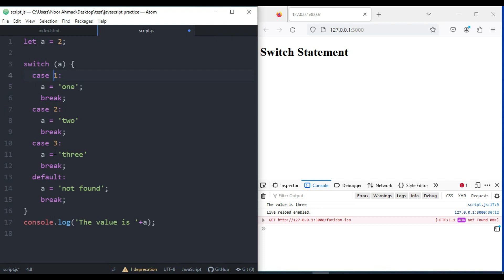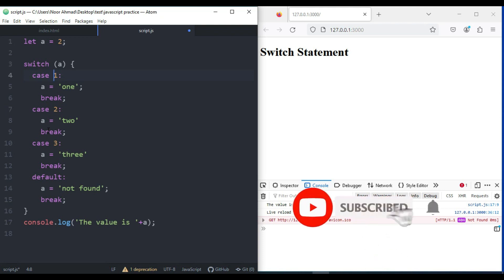The break statement terminates the block and the control flow of the program jumps to outside the switch block. I hope you understand. If you have any questions or suggestions, please leave a comment below, and if you haven't subscribed to my YouTube channel, make sure to subscribe and hit the bell icon.